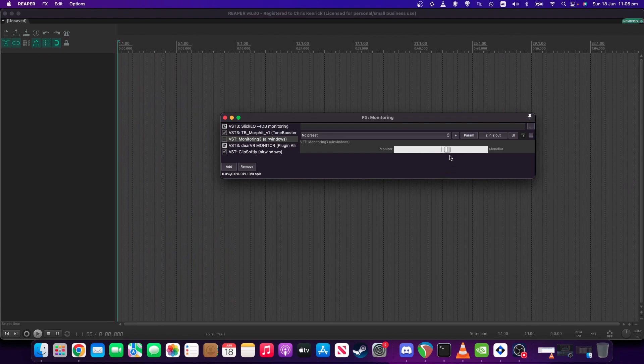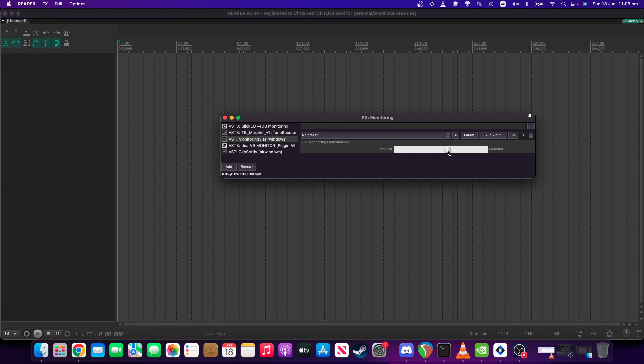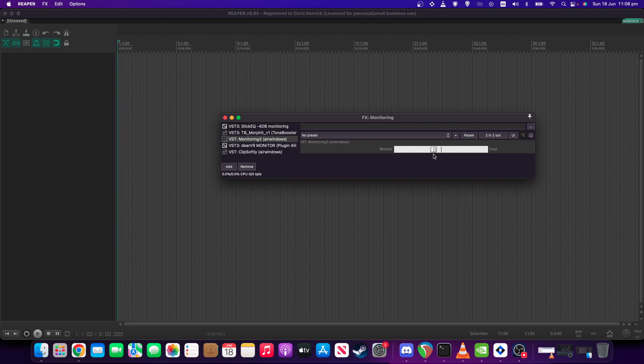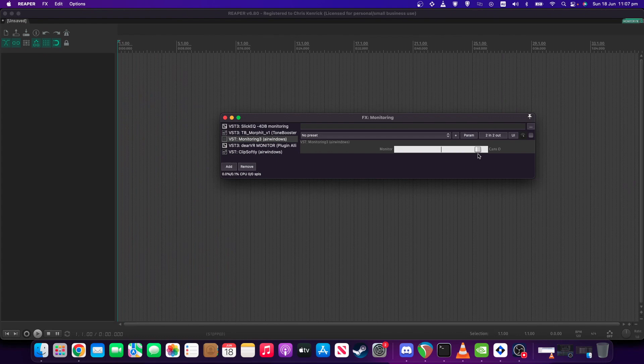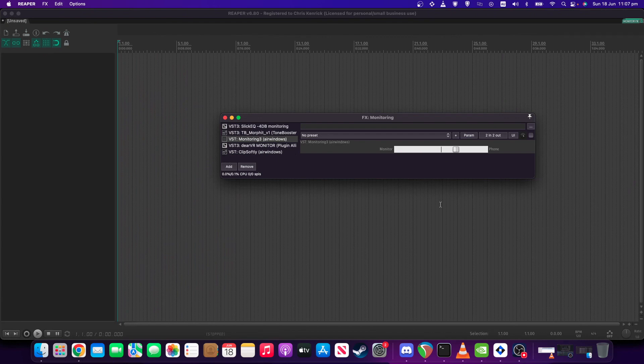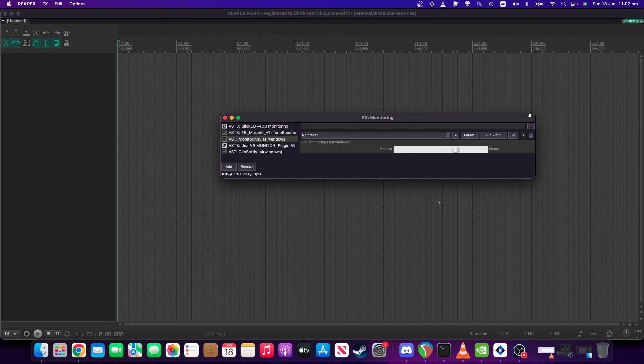The other useful ones, if you want to monitor just the sides, there's a side control. The other useful one is phone. So the phone is one that I use if ever I'm mastering, and what it does is it basically emulates the frequency response and mononess of a cell phone speaker. So it will give you a little bit of an idea how your mix translates to that kind of device, which is one of the things you want to know when you're mastering.